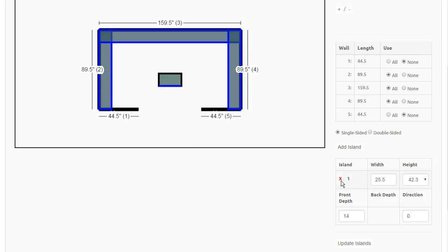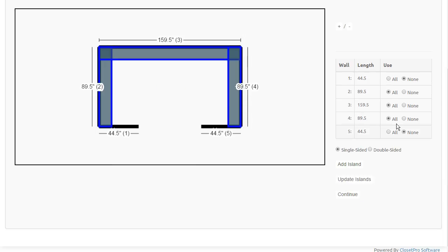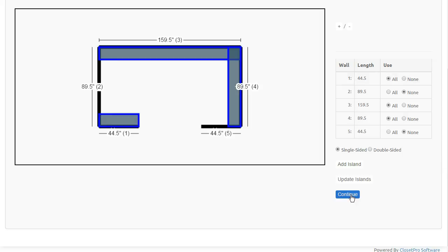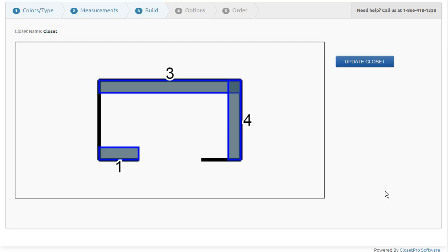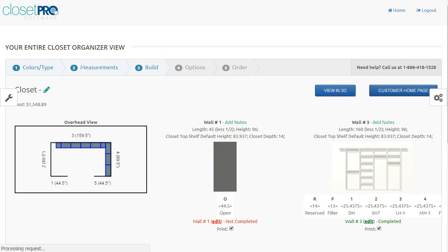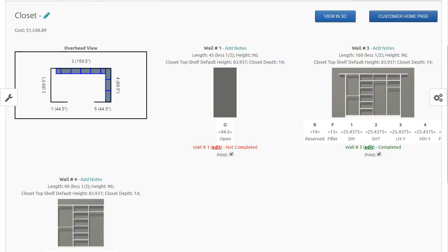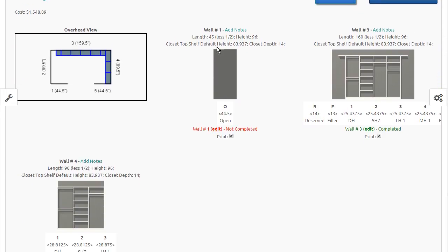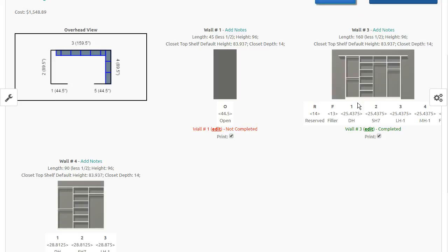I'm going to go ahead and delete that island. Let me turn the units off of wall 2 and put some on wall 1, just so you see what that looks like. I'm going to continue. It shows me now we're doing 1, 3, and 4. Update the closet. And you can see now on this page that we have wall 1, which has nothing on it, wall 3, and wall 4.